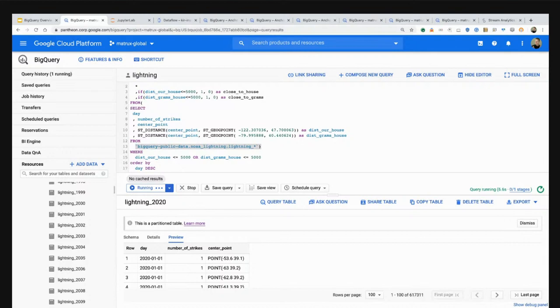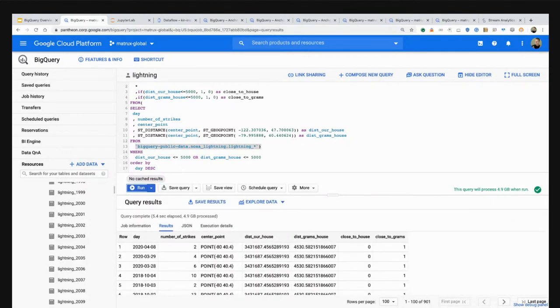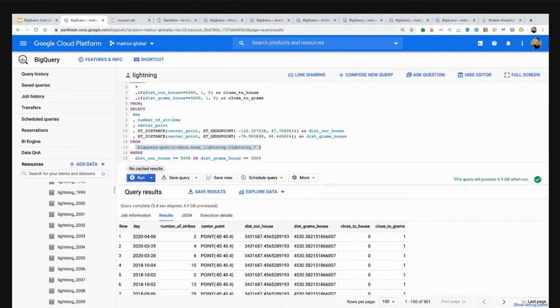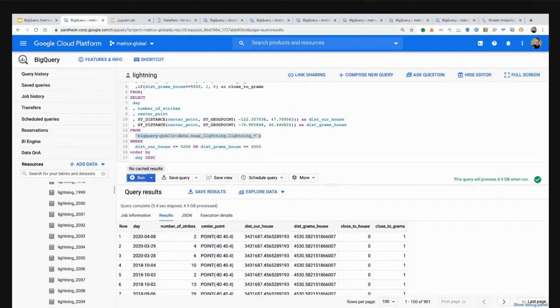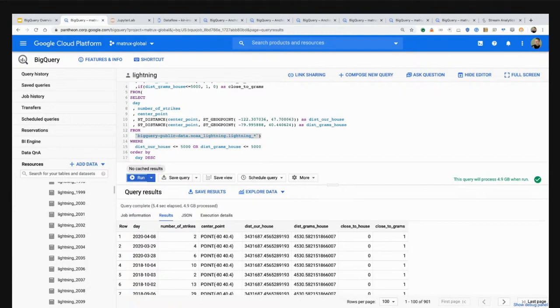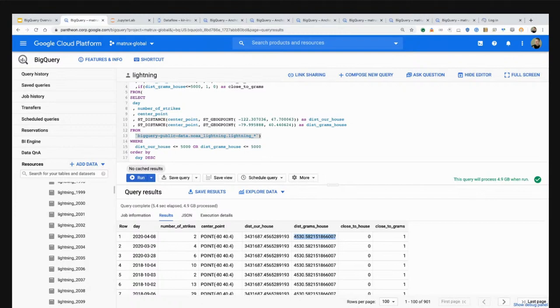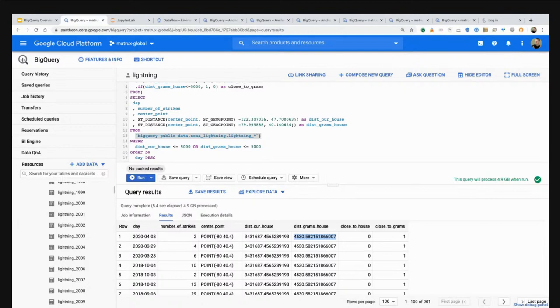I'm using built-in GIS functions inside of BigQuery to calculate the distance between where the lightning struck and the center point in our neighborhood, both for our house and grandma's house. I'm using a function called table wildcards so that I can query across all of these years and do some aggregation. Let's run this query and see what happens.